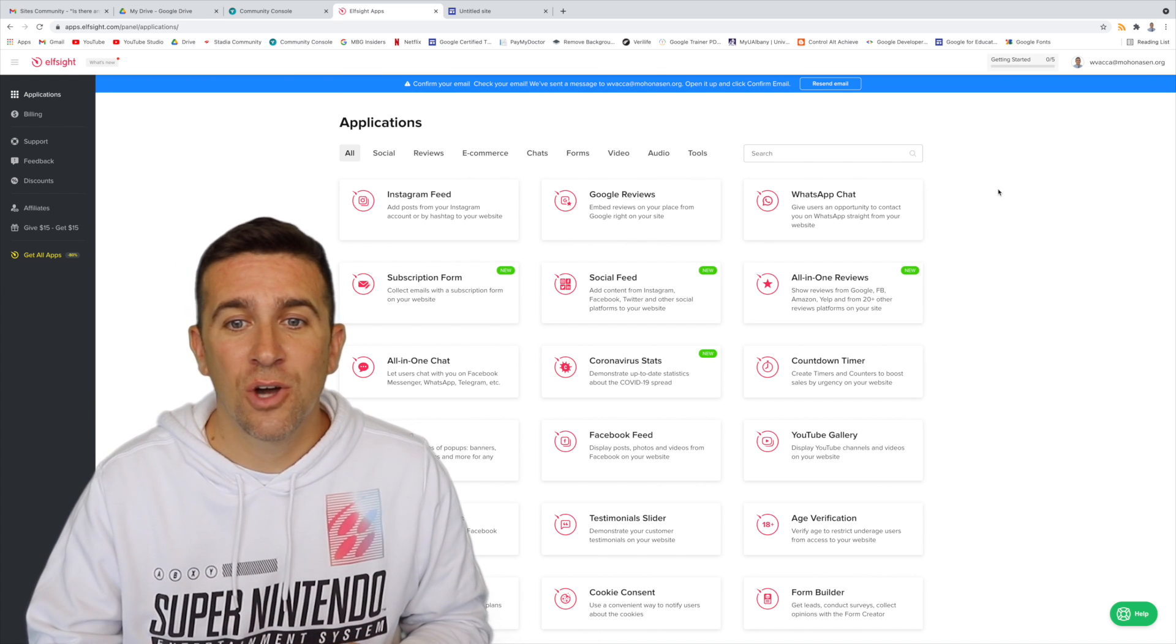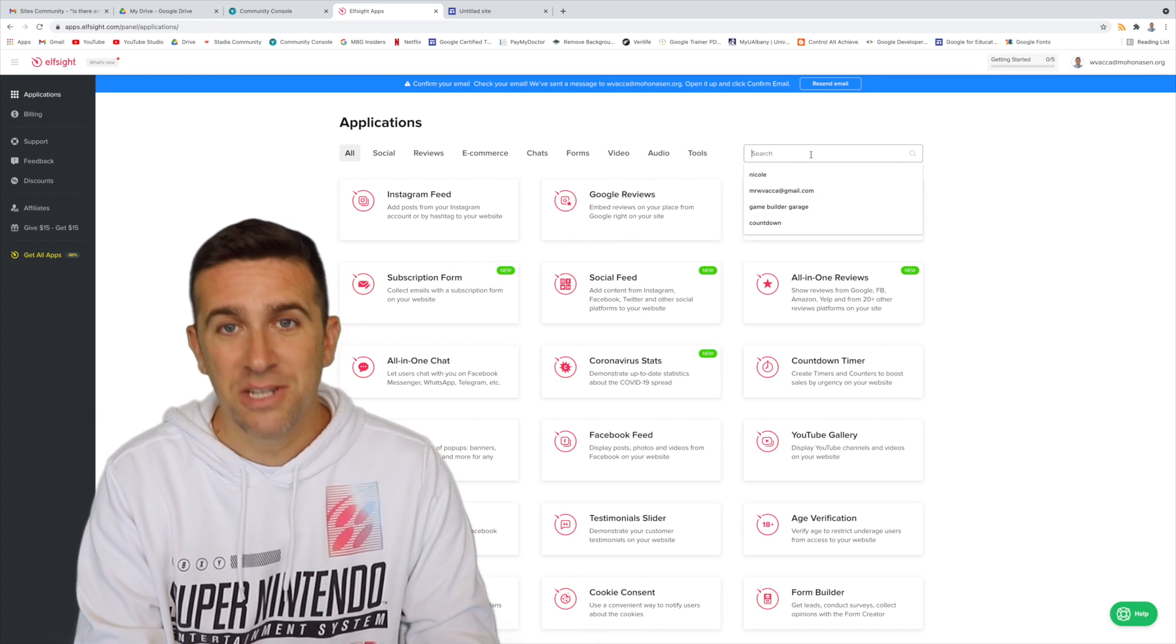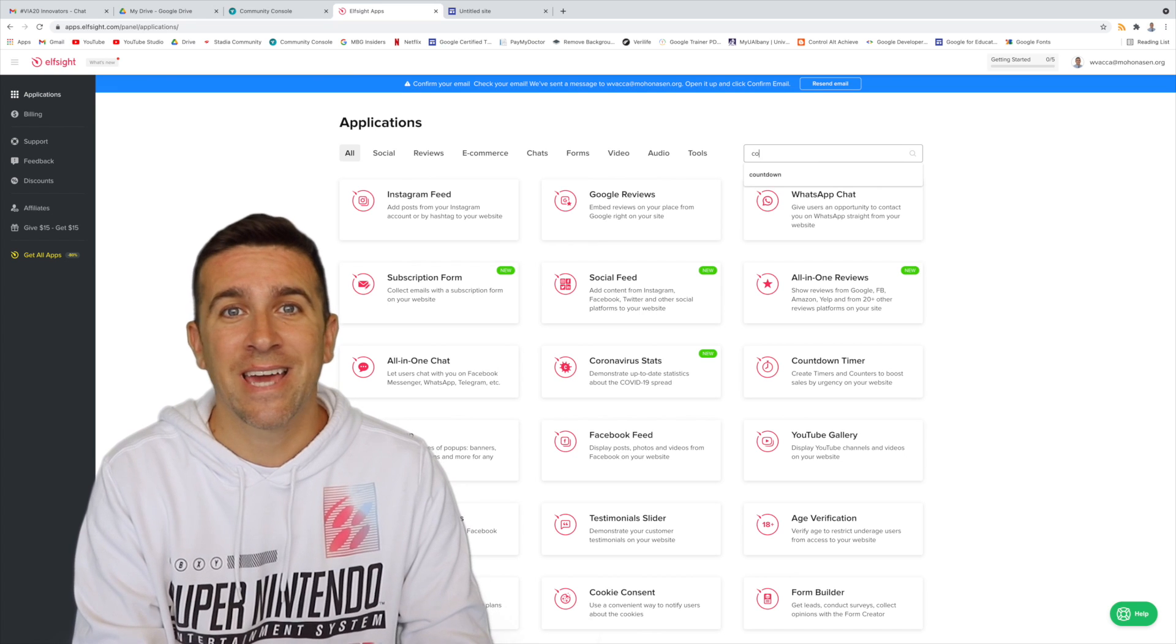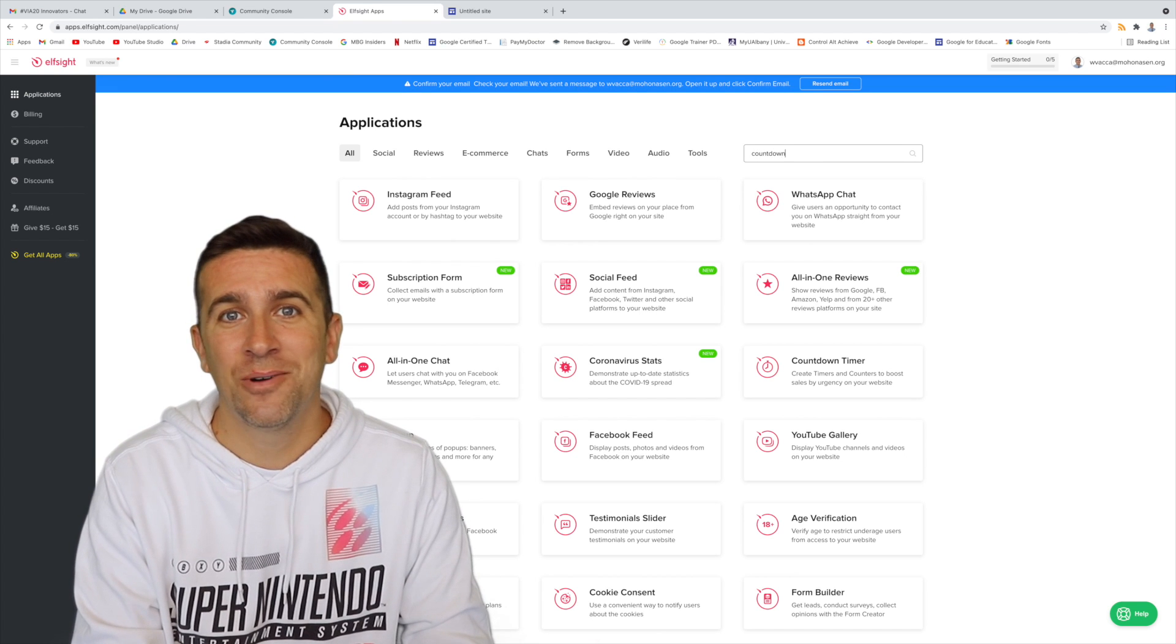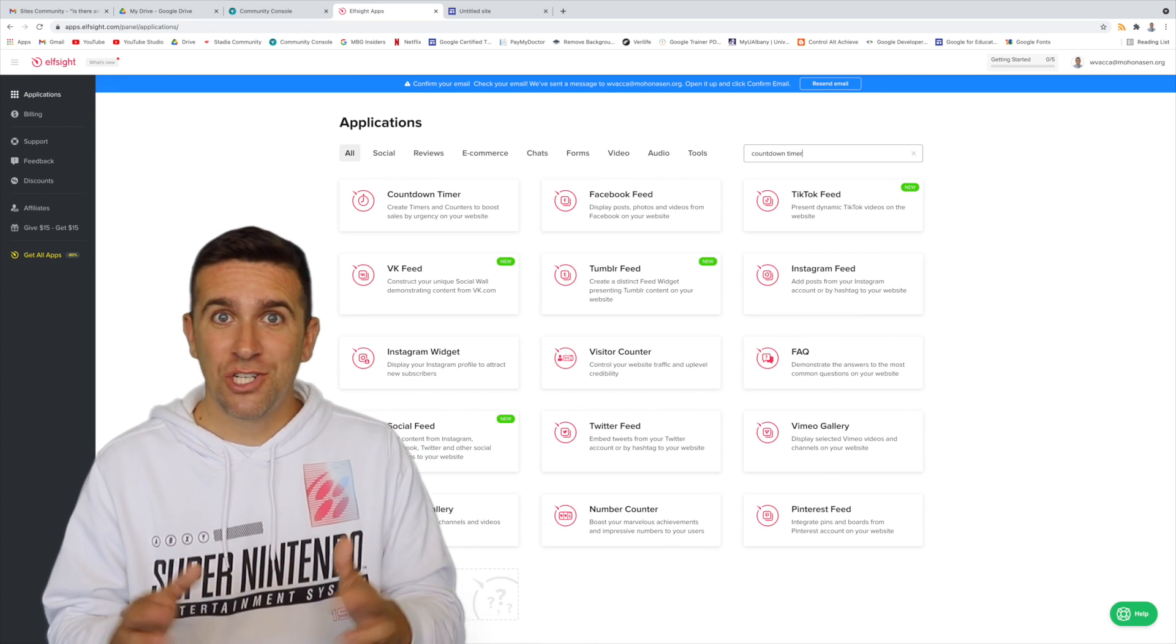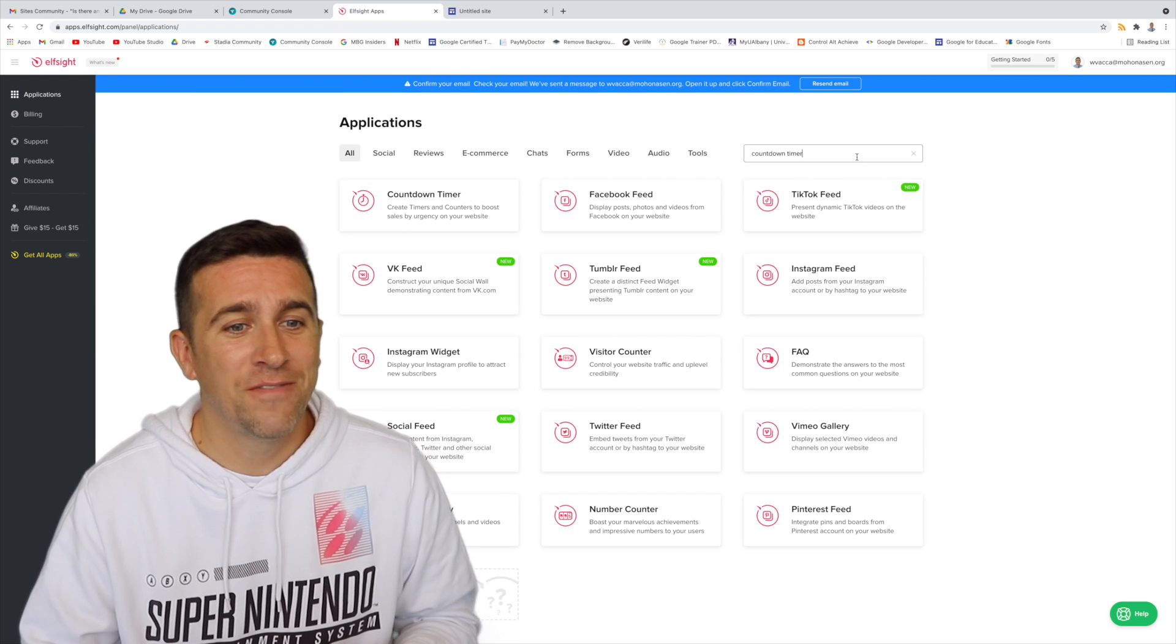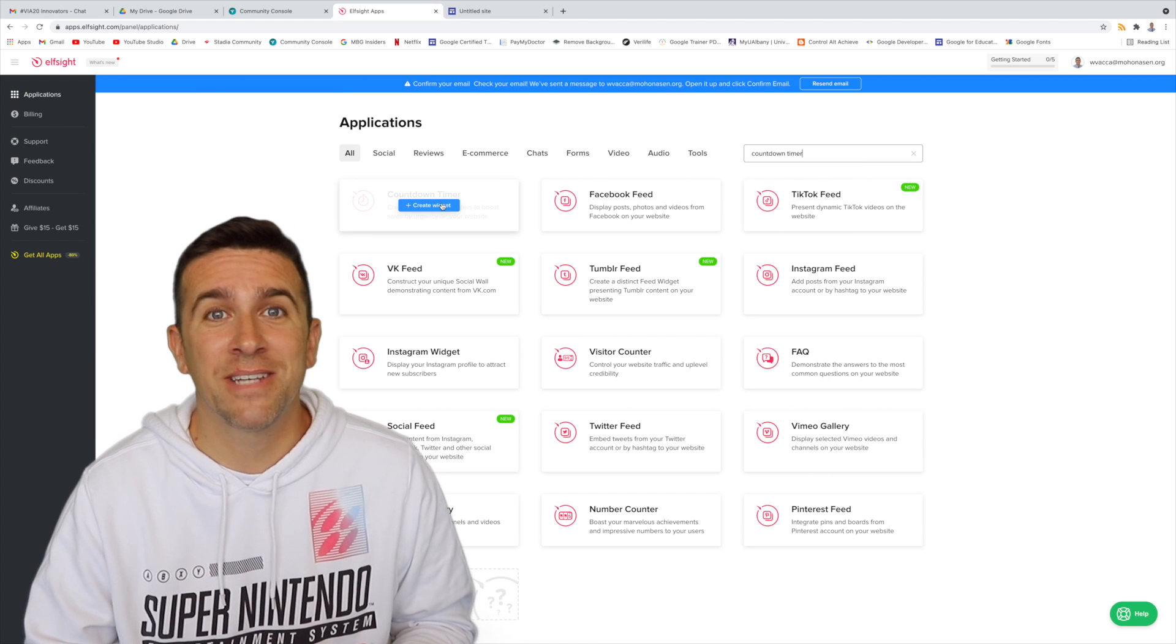Now, I'm going to go to the search bar and I'm going to type in countdown timer, and search, hit enter. And here you are in the top left-hand corner, countdown timer.